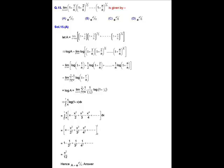Let A equal to the given limit as n tends to infinity of (1 + 1/n)(1 + 2/n)^(1/2) ··· (1 + n/n)^(1/n). Since log is a continuous function, we can take the limit outside and write ln A = limit as n→∞ of [ln(1 + 1/n) + (1/2)ln(1 + 2/n) + ··· + (1/n)ln(1 + n/n)].